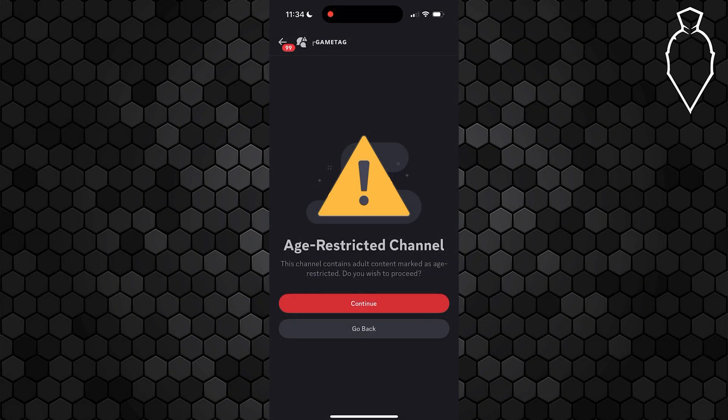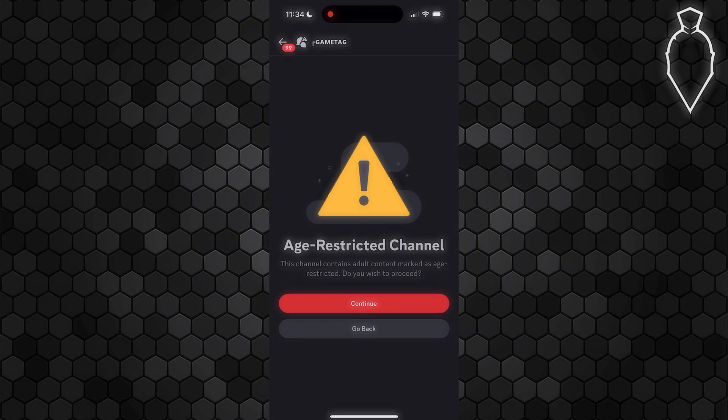In this video, I'm going to show you how you can access an age-restricted Discord server here on iOS.